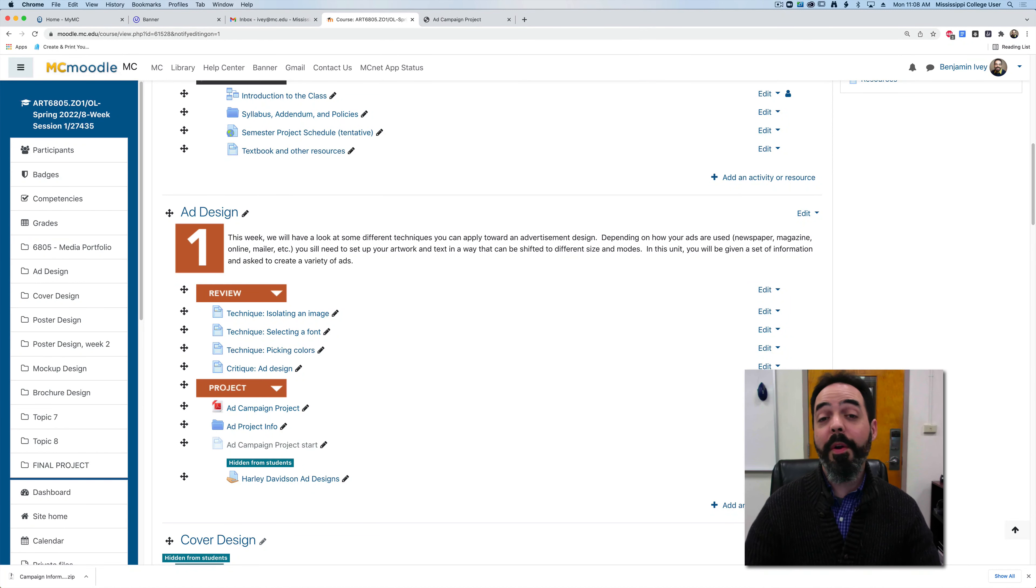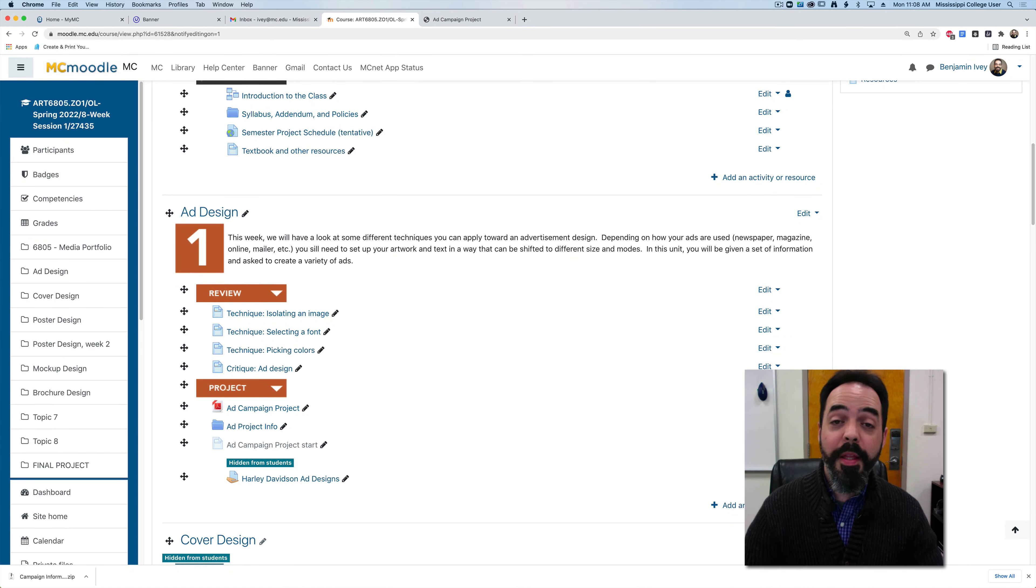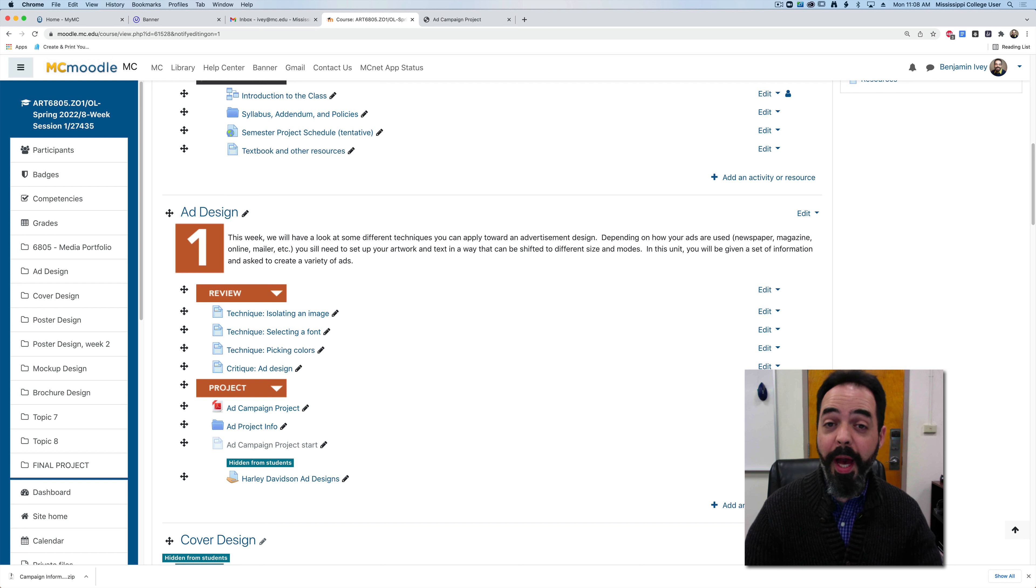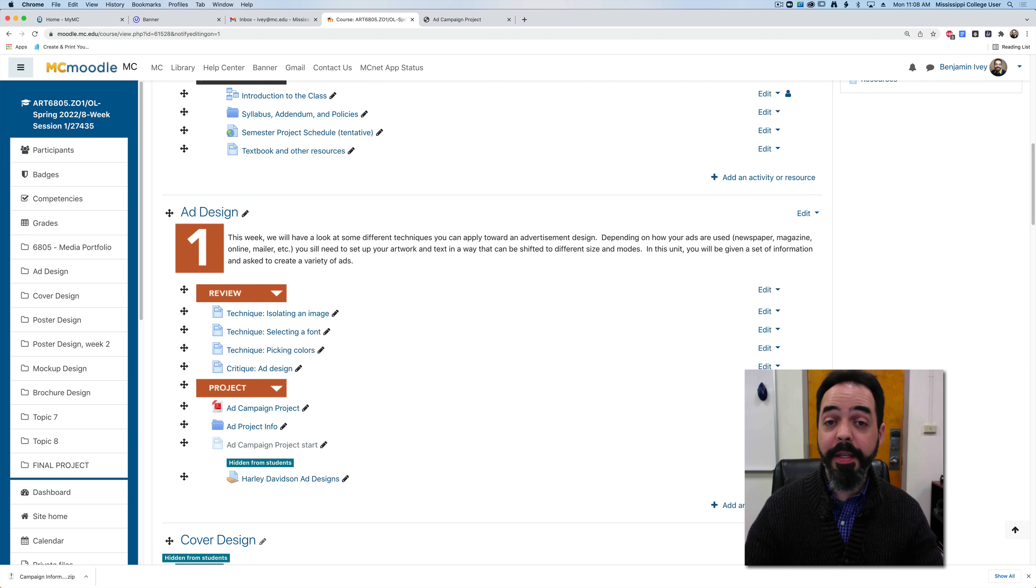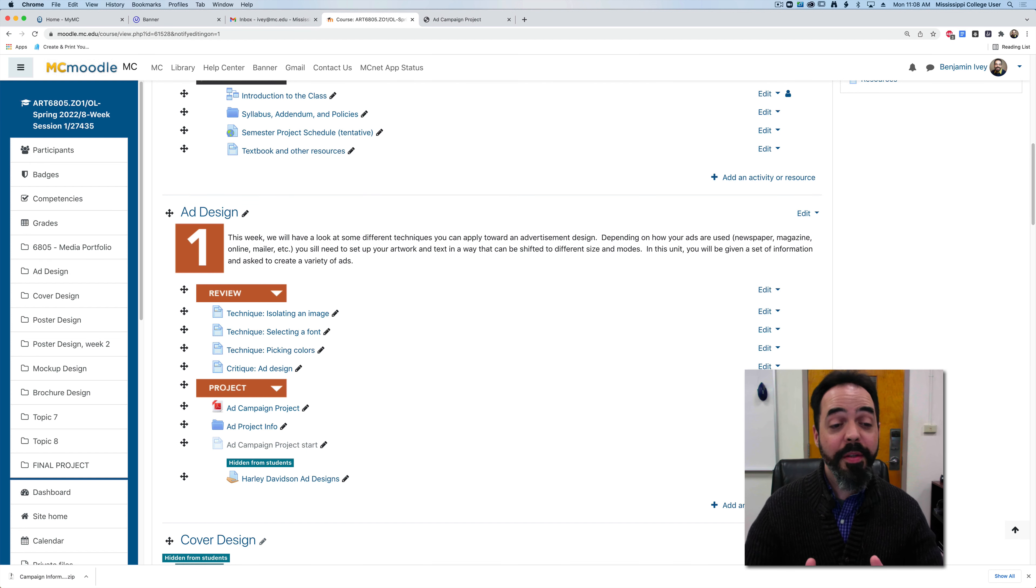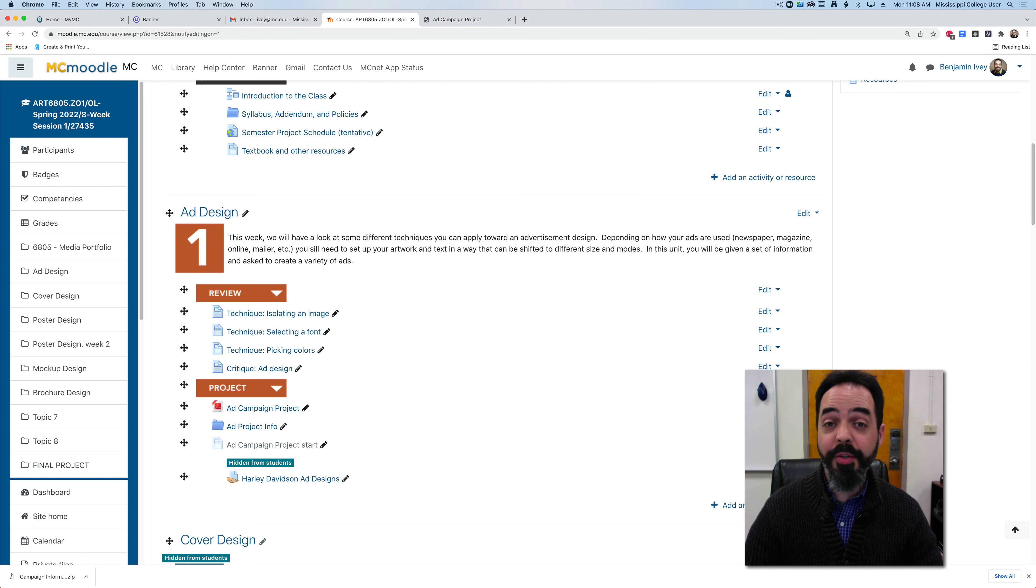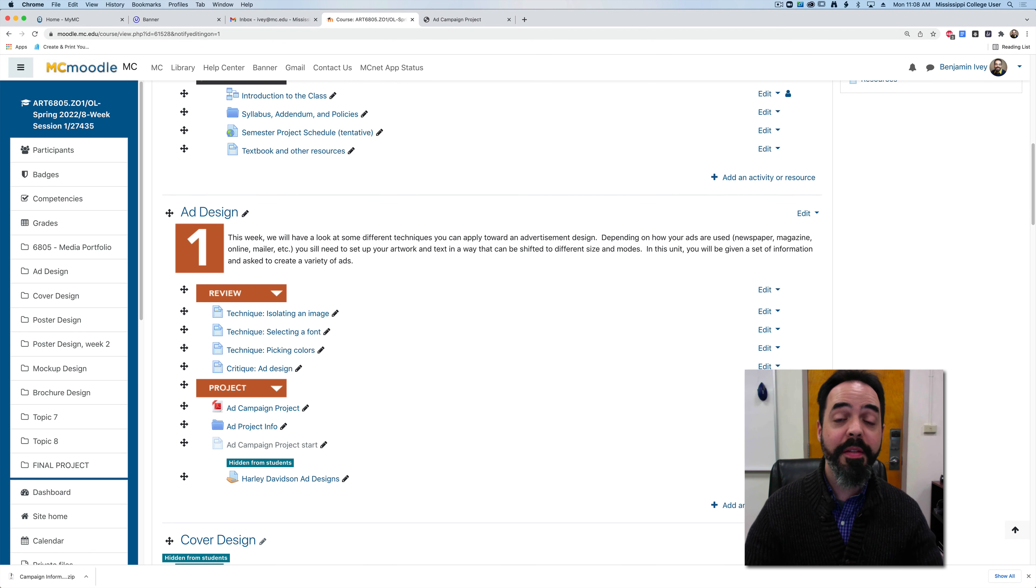Let's get started on our first unit project. This week I want you to create a simple advertisement design for a given company. I like to start off with these kinds of projects just for me to get an idea of what kind of designer you are.